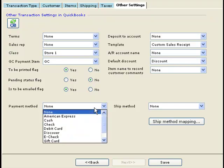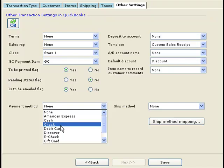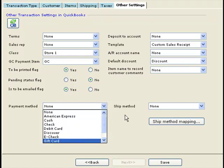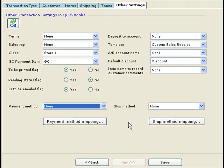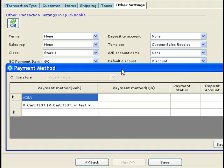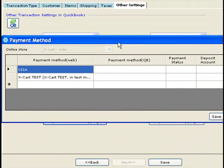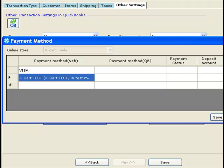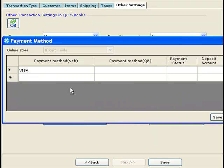These are the default payment methods that you would want to set up in QuickBooks. The exact payment method in QuickBooks can be mapped to the payment method coming from the website. Click on Payment Method Mapping, and this allows you to map payment methods from the website to payment methods in your QuickBooks.